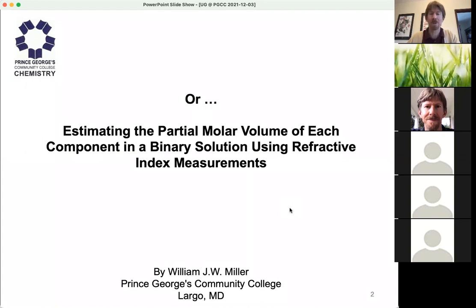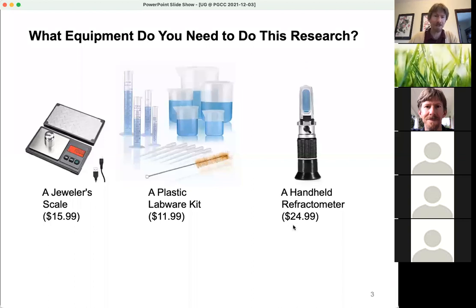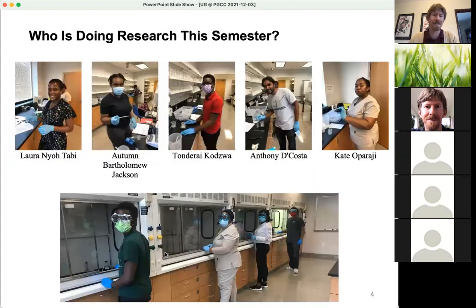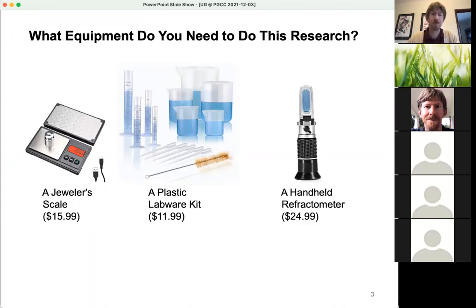The more scientific title of this talk is 'Estimating the Partial Molar Volume of Each Component in a Binary Solution Using Refractive Index Measurements' — that's actually the title of the talk I'll give at the American Chemical Society meeting this spring. My research and the research in my group is always very simple and straightforward. We use a jeweler's scale, a plastic labware kit, and a handheld refractometer. Some of that research is being done at home this semester as well — we're piloting that too.